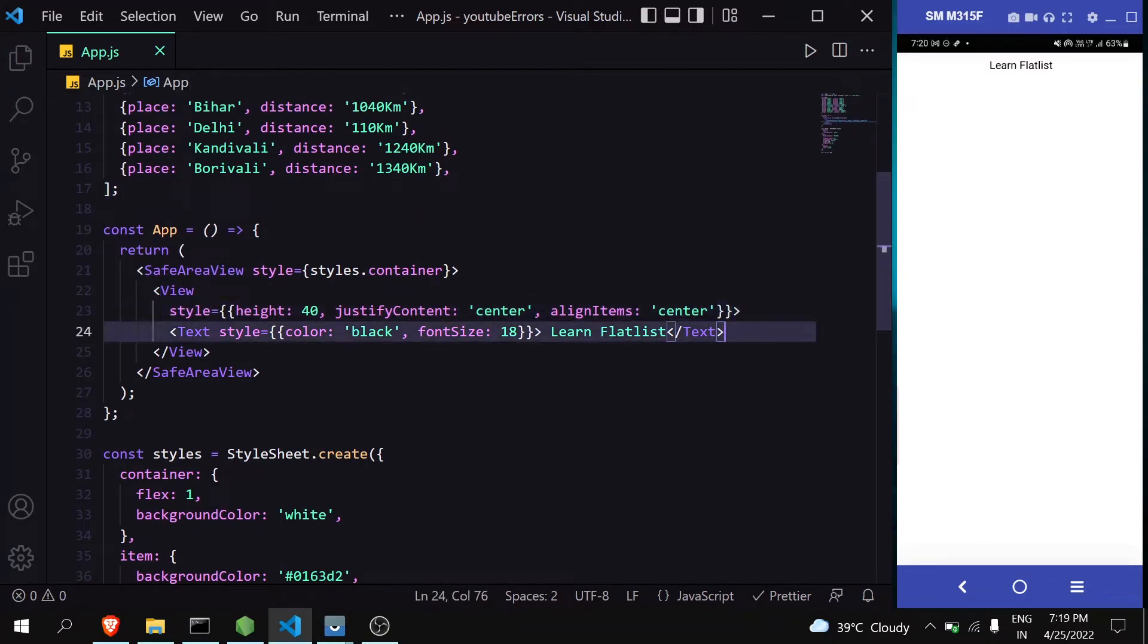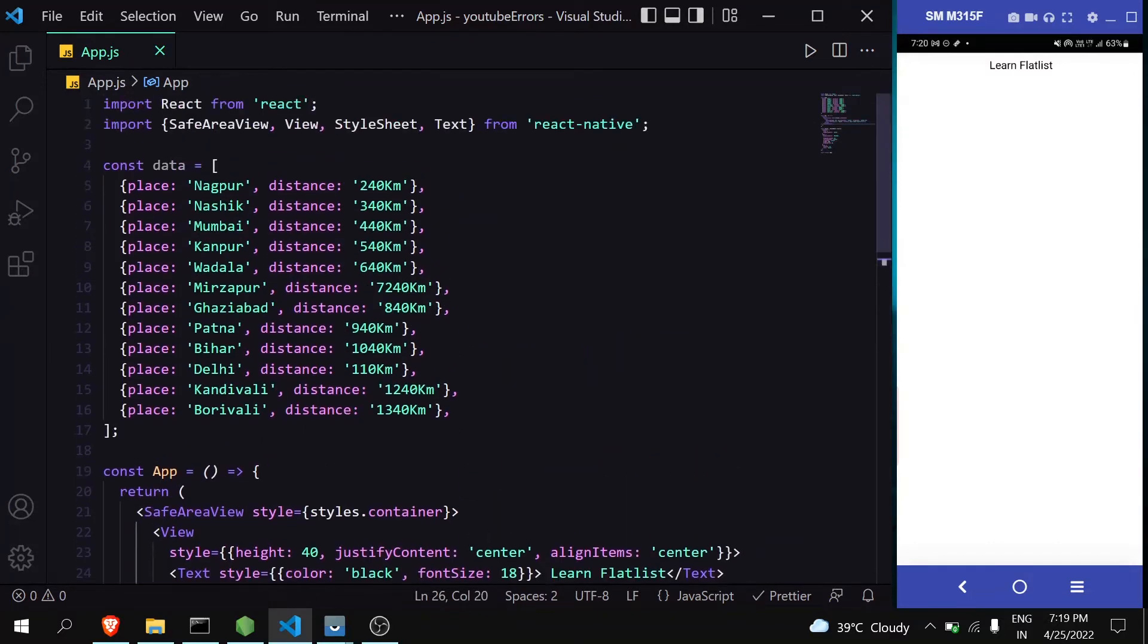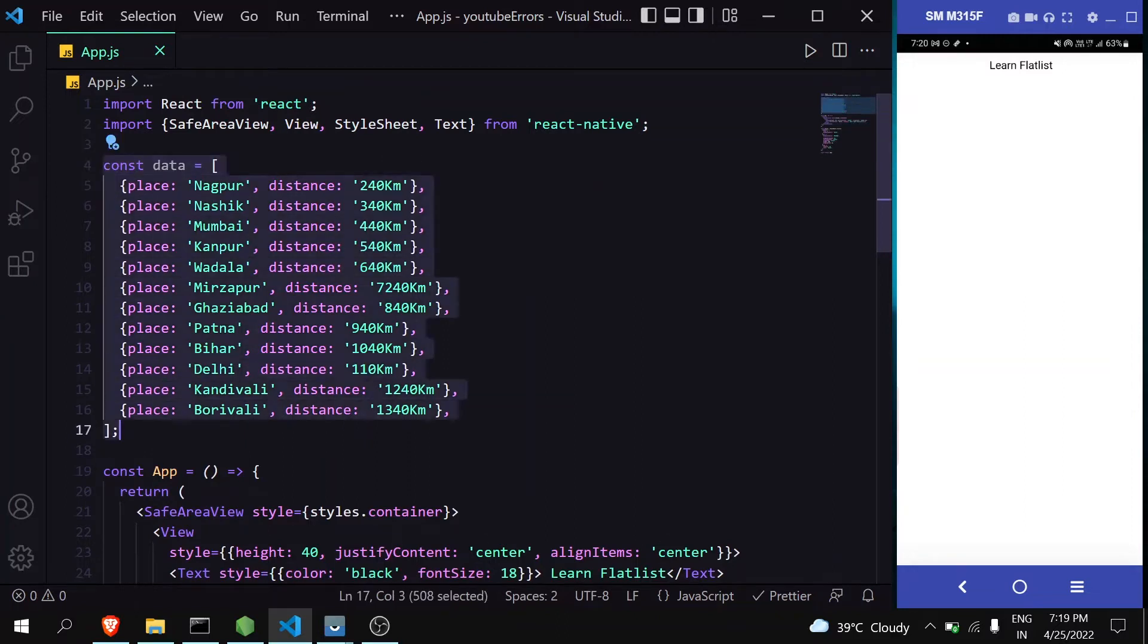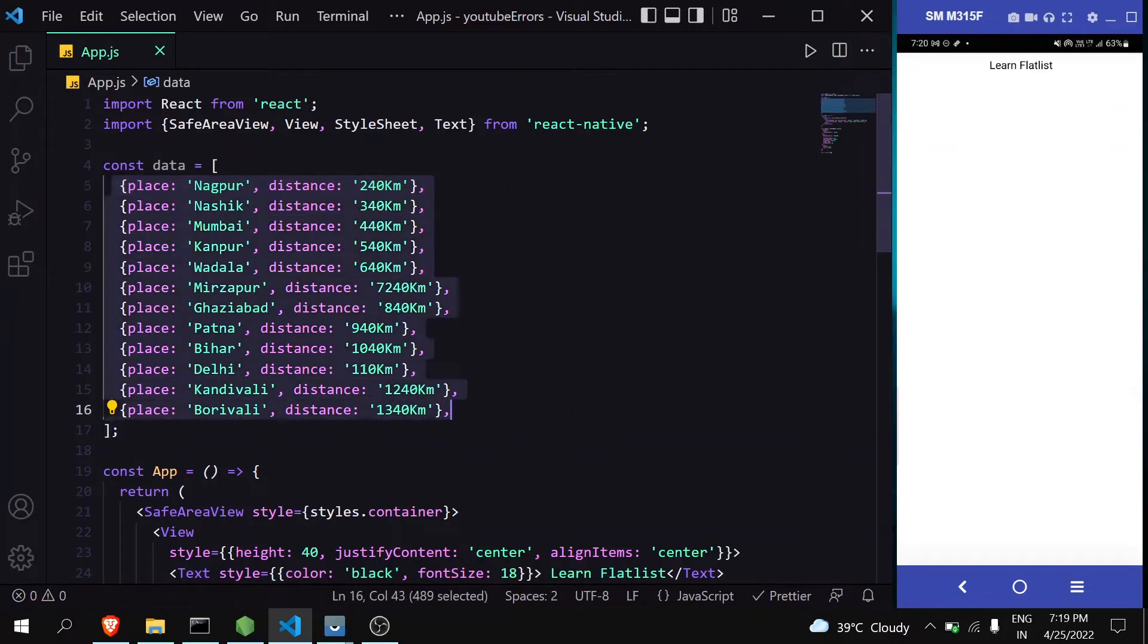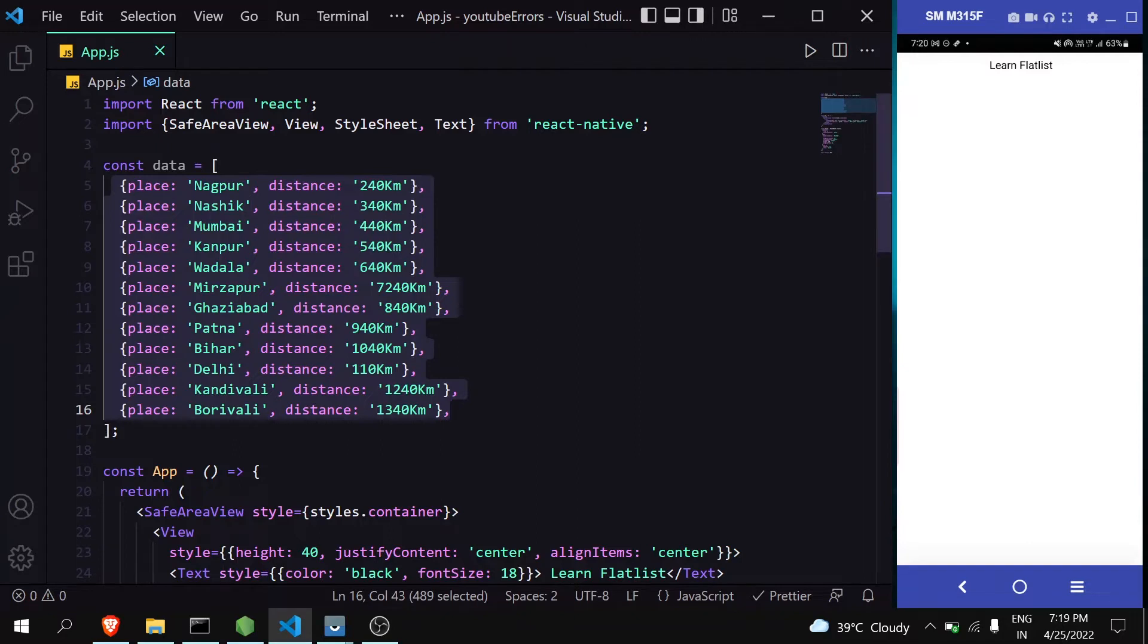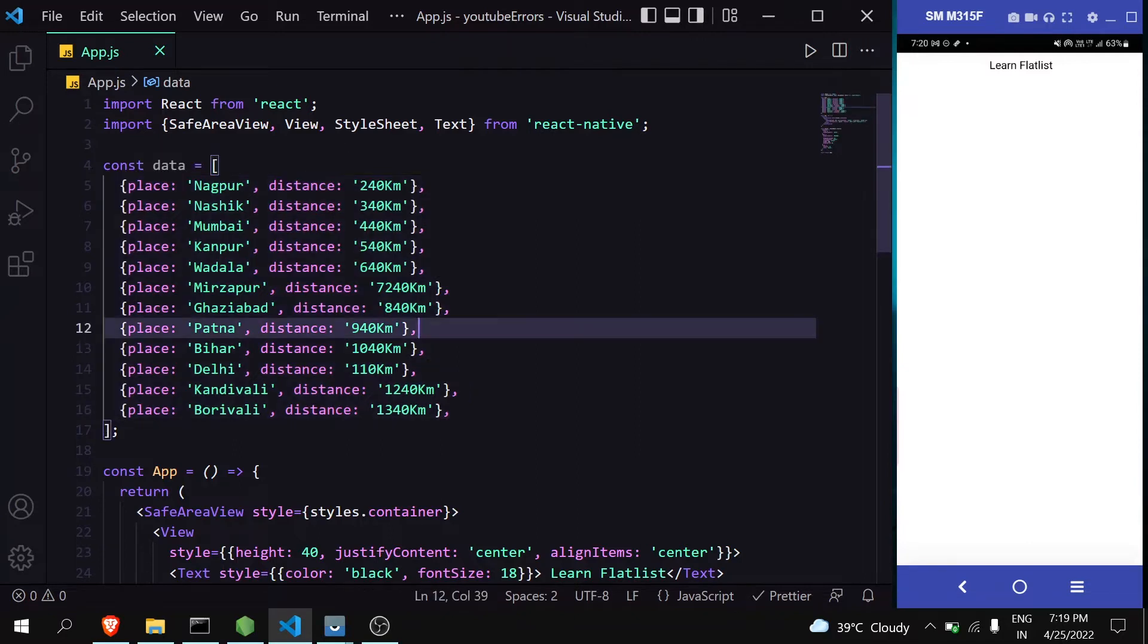The first question is: why should we use FlatList? Suppose we have an array of data like this and you want to render all this data on your application screen. How can you do that? The first solution is using map. Yes, using map you can do this easily - just map this data and return with a specific layout you want to display, and it will work.